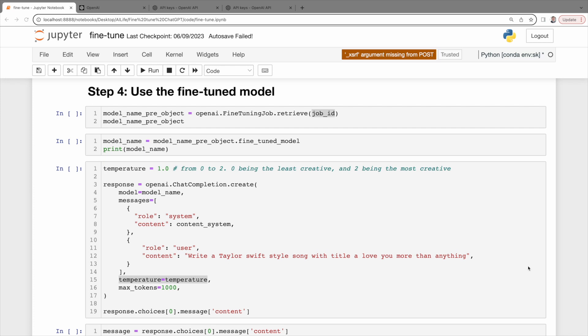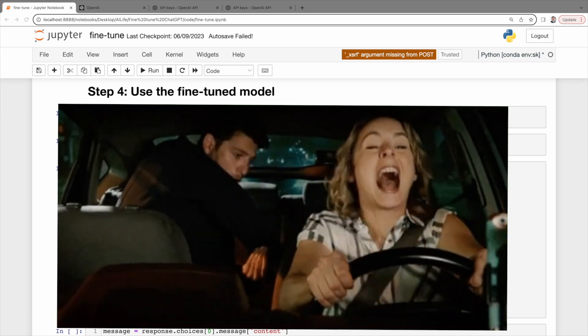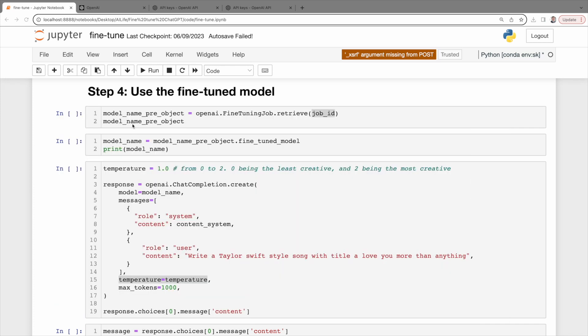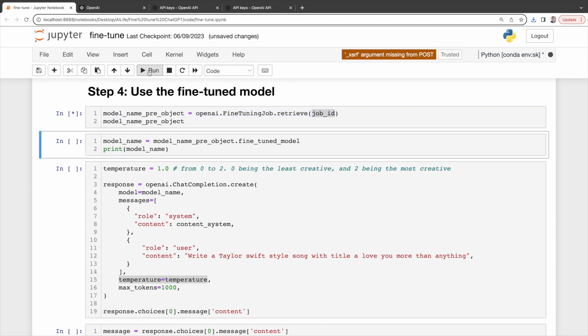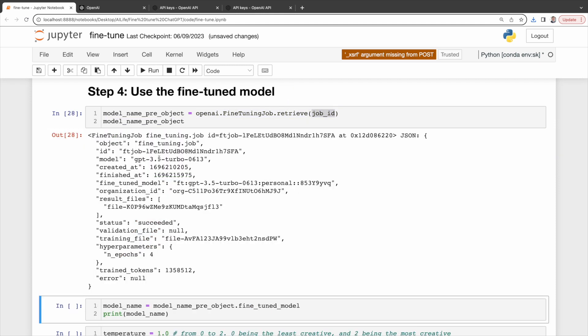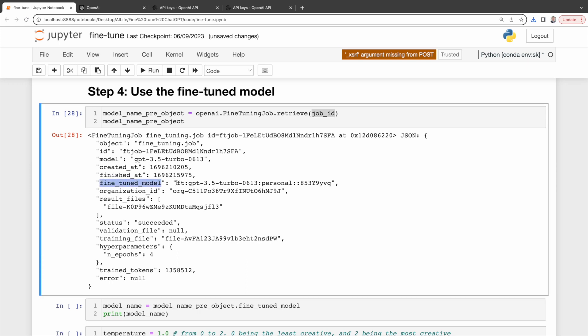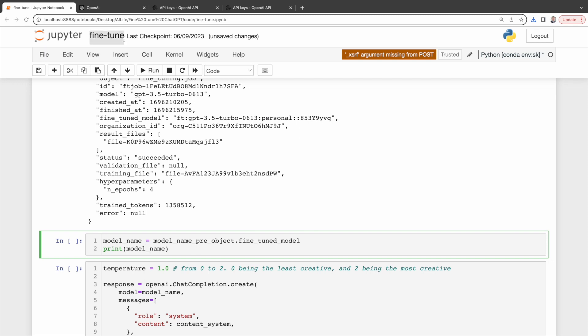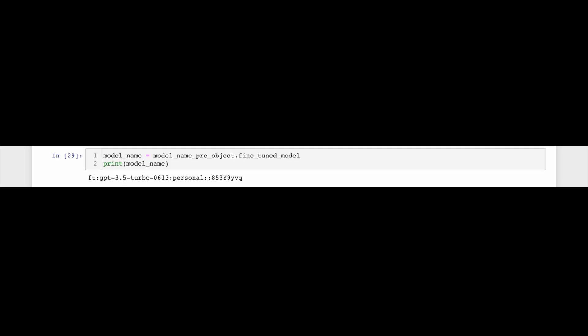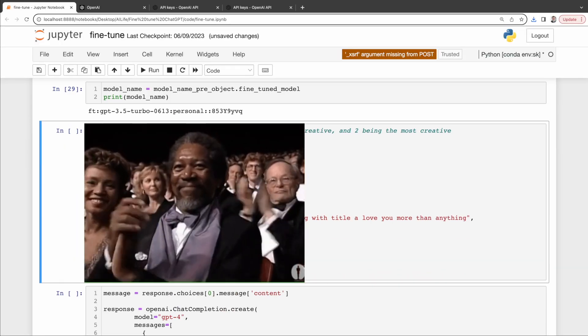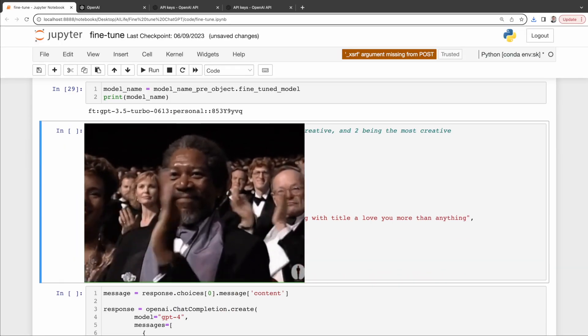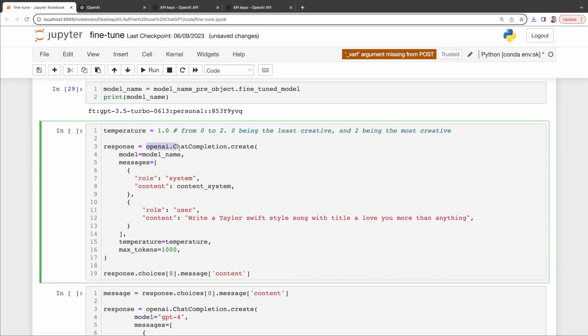All right, let's take the fine-tuned model for a spin. First, let's retrieve the model name via the OpenAI Fine-Tuning Job Retrieve API with job ID. It will return a JSON with the model name nestled under fine_tuned_model. Next, store this name in our model_name variable. Now it is showtime. We're about to send a prompt to our model. To do that, use the API, OpenAI Chat Completion Create API.